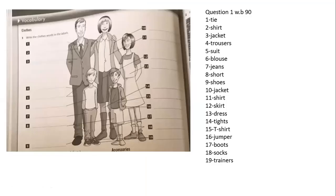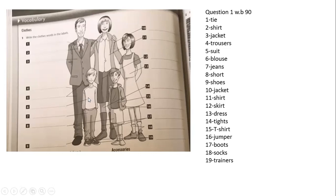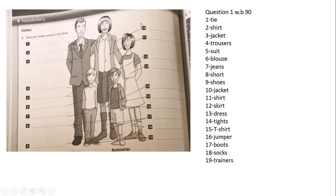Now let's move to where we are going to determine the clothes. Look at number one, it's a tie. Number two, it's a shirt. Three, it's a jacket. Four, it's a trousers. Five, it's a suit. Six, it's a clothes. Seven, it's a jeans. Eight, it's a shirt. Nine, it's a shoes. Ten, it's a jacket. Eleven, it's a shirt.